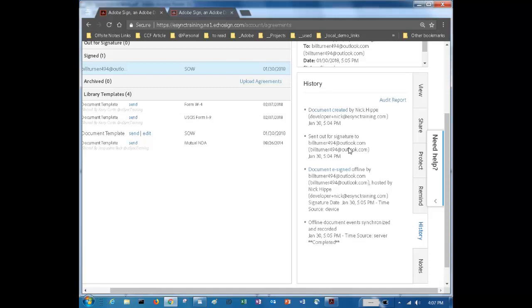Well that is a brief look at the Adobe Connect and Sign integration made possible by eSync Training's custom Adobe SignPod. I hope you found this useful and thanks for taking the time.